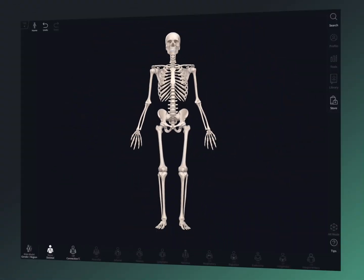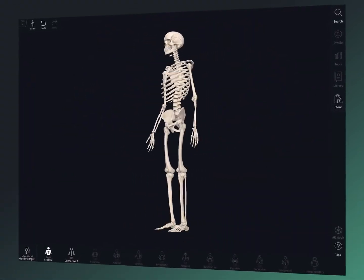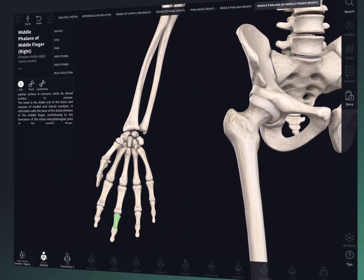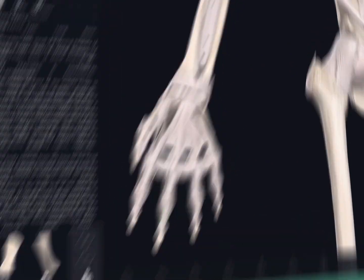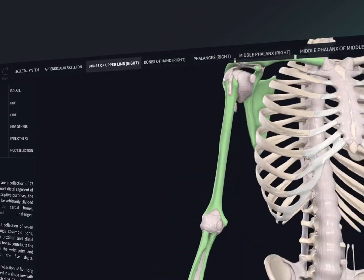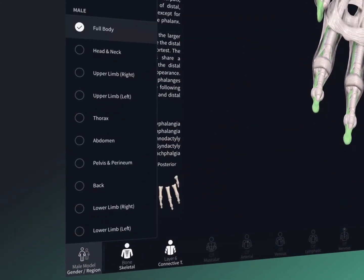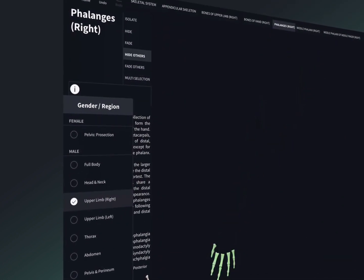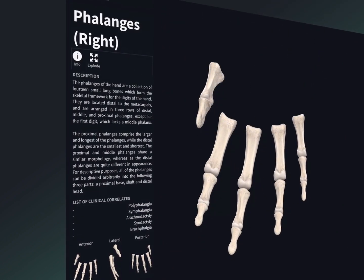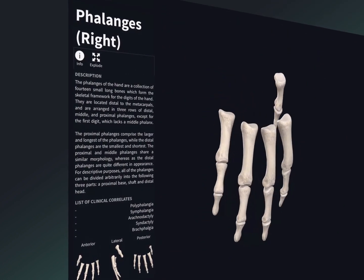From the default screen you can rotate, zoom, and select from the 3D human. Using the systems menu, the breadcrumb trail, the gender region menu, and view controls, you'll be navigating the model in no time.